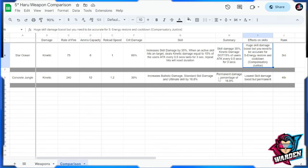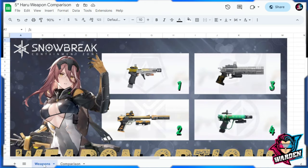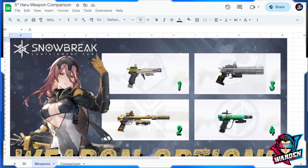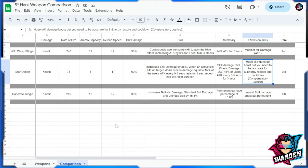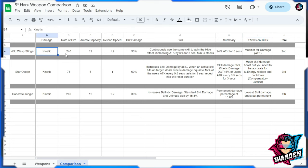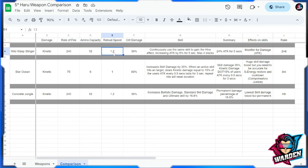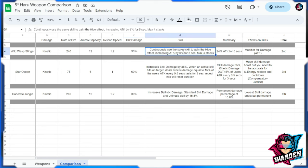So moving to our second one, which is this one. This is available in the store, in the limited store. This is her four star gun which is Wild Wasp Stinger. It's also kinetic, same rate of fire as Concrete Jungle. Ammo capacity is 12, reload speed is 1.2, and crit damage output is going to be 30.